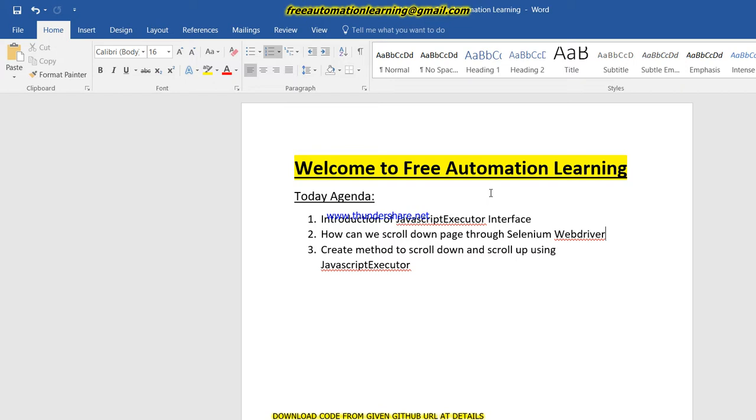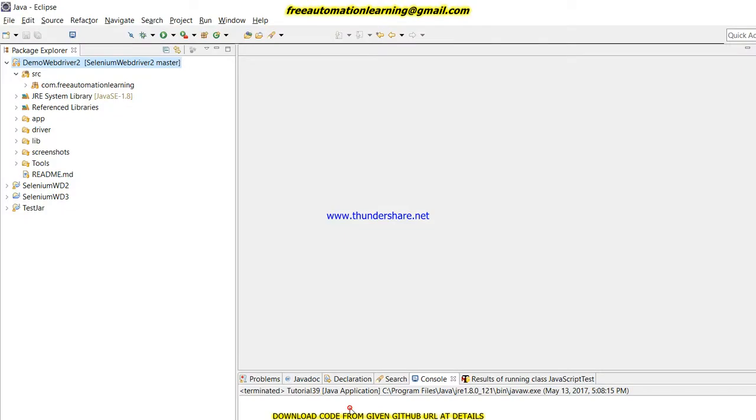Second point is how can we scroll down a page through Selenium WebDriver. We can scroll down the page by using JavaScript, and by using JavaScript we have to use JavaScript Executor. So we will create a method to scroll down and scroll up. In this video I am going to show you or write a code how we can scroll down or scroll up our page. Let me open my Eclipse.